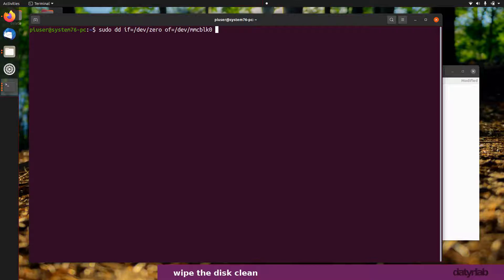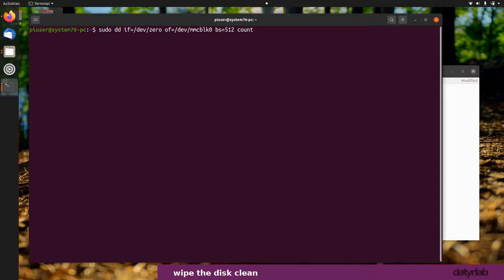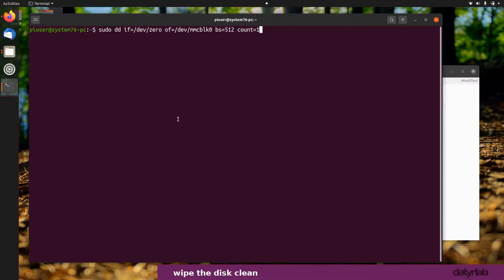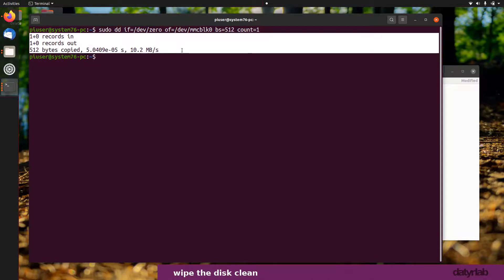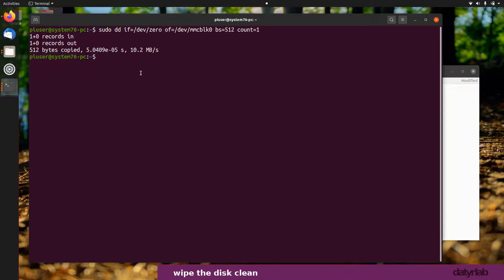This command will completely wipe the disk clean, so you don't have to go through those series of steps which fdisk will take you through. You just do it all in one line. Make sure that command is correct and you're referencing the correct disk, otherwise you will have problems if you reformat the wrong disk. That's now done. This output tells me I've just wiped everything off that disk.